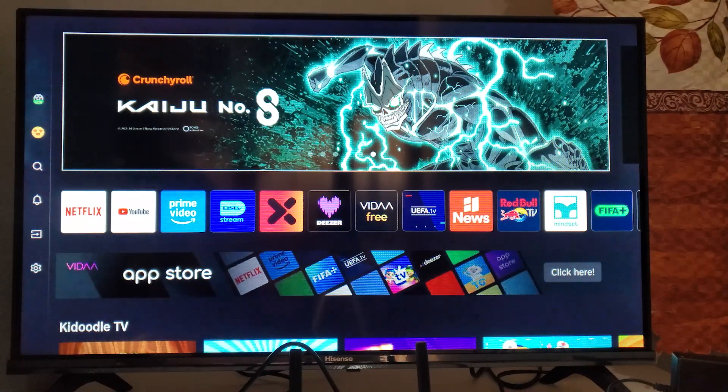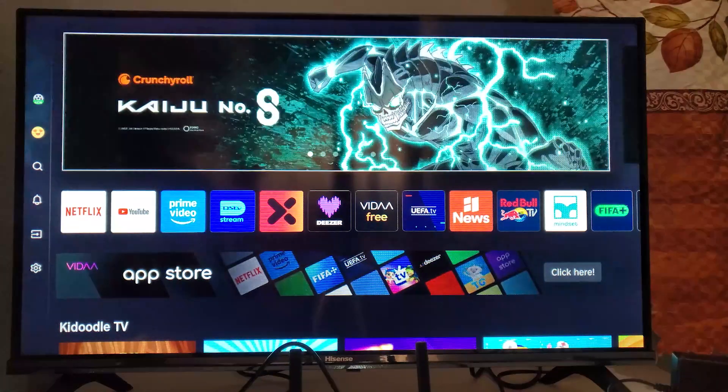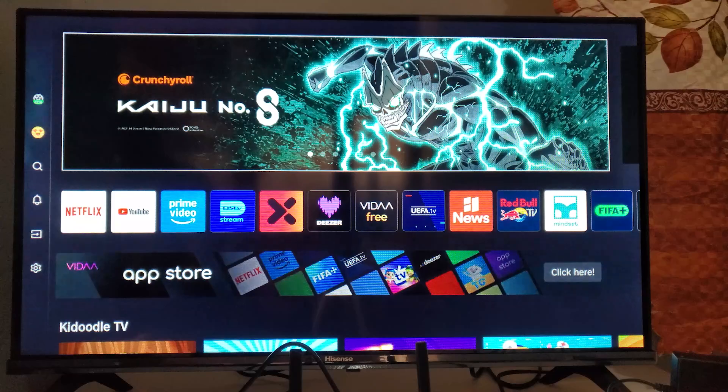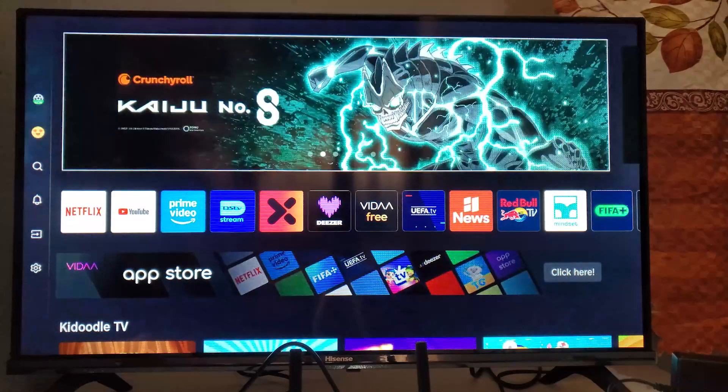In this tutorial, I will guide you how to delete apps on your Hisense smart TV. If you found this video helpful, please do subscribing and liking this video.